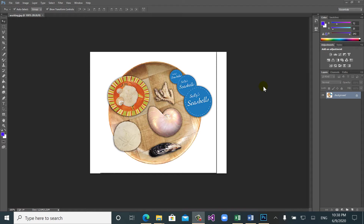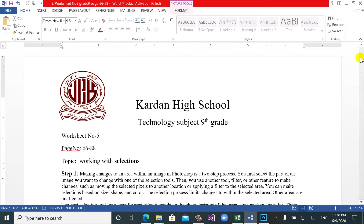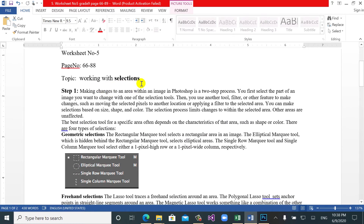Hello everyone, welcome back to another video lesson. Today we will discuss the types of selections and we will cover worksheet number five, from page 66 up to 88. It's grade 9. We will work about the selection tools — how many selection tools do we have in Photoshop, and what is the contrast edge tool. First, let's understand why we use selection tools.